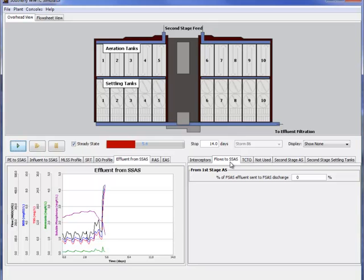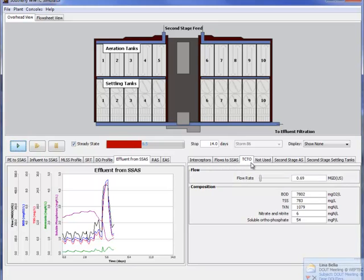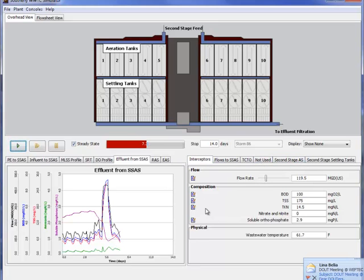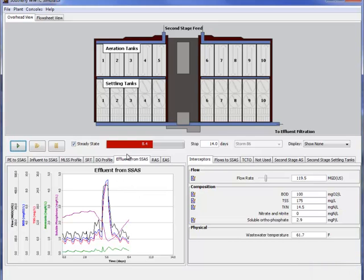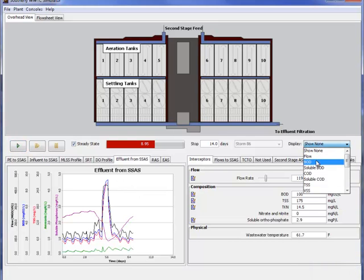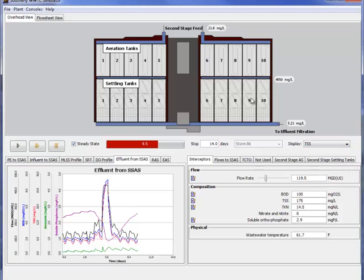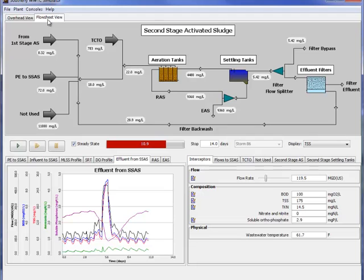And you can see that the operators can easily access the output from the model to look at how that storm is going to behave at their plant. In this case they can access the loading to the plant to create different loading scenarios with the storm and take a look at the results of the model right on that graph which again in this case also came from their SCADA system.